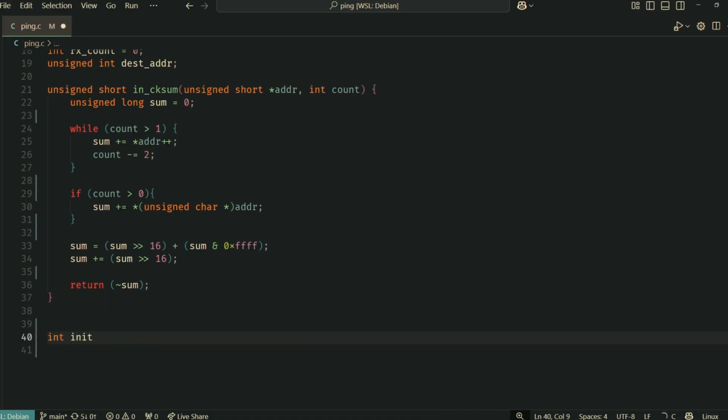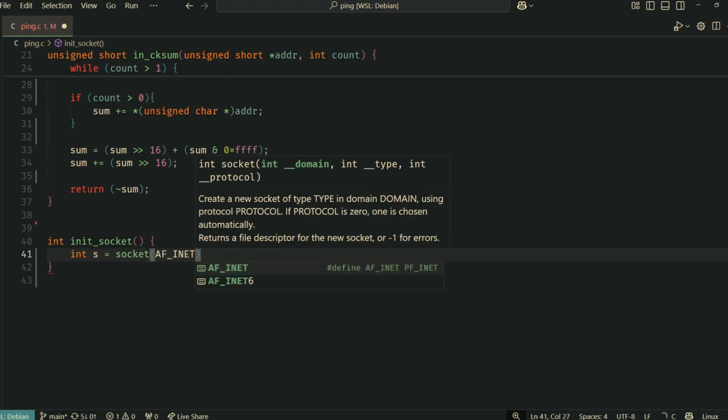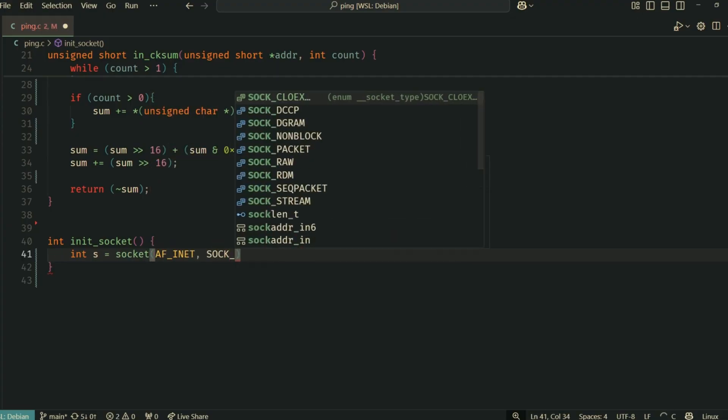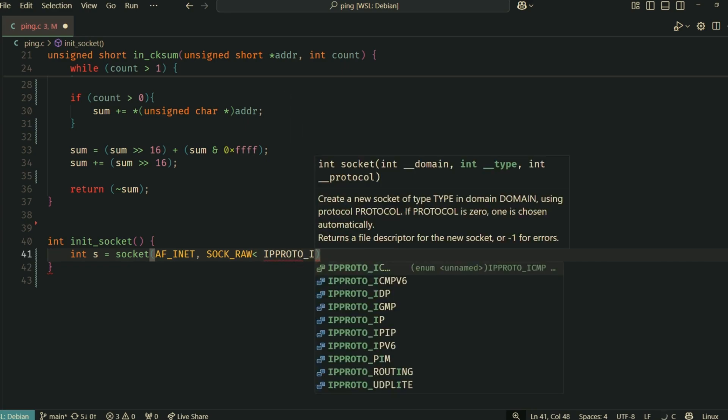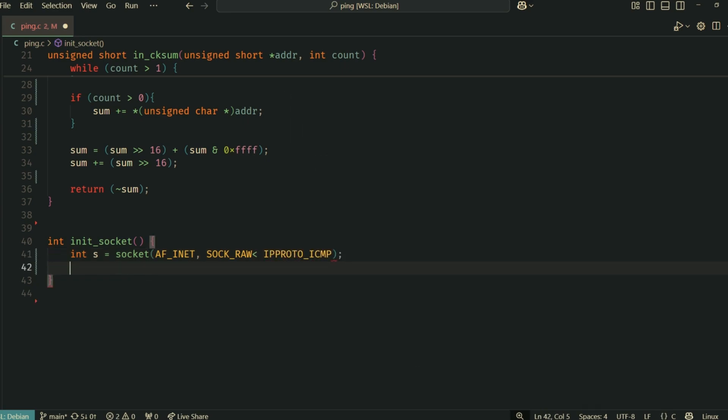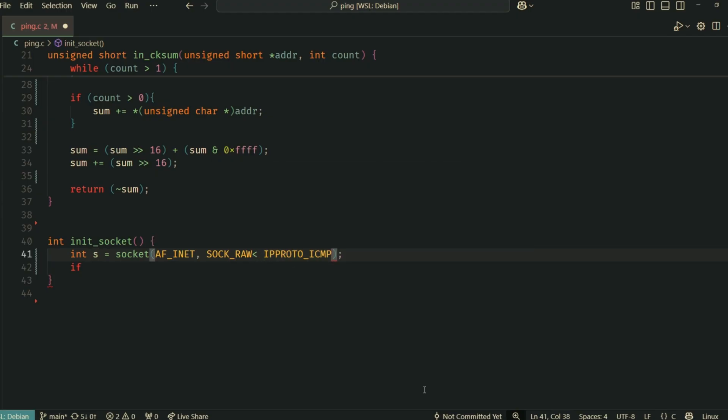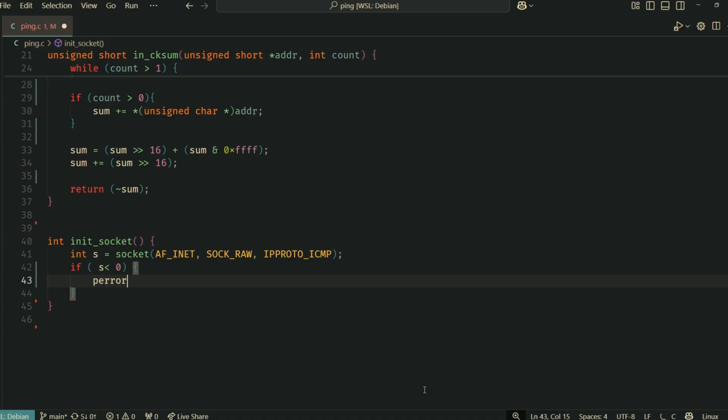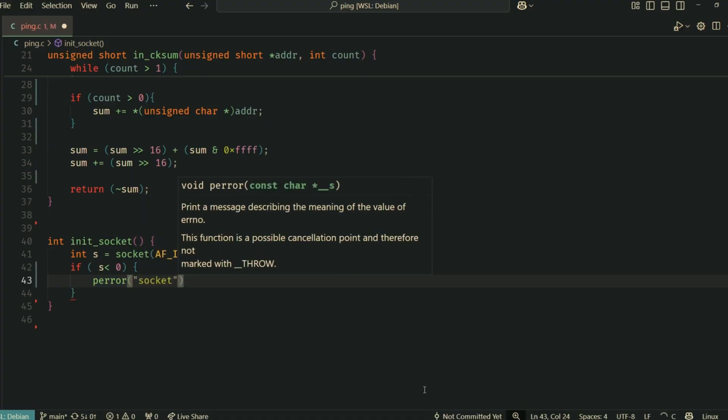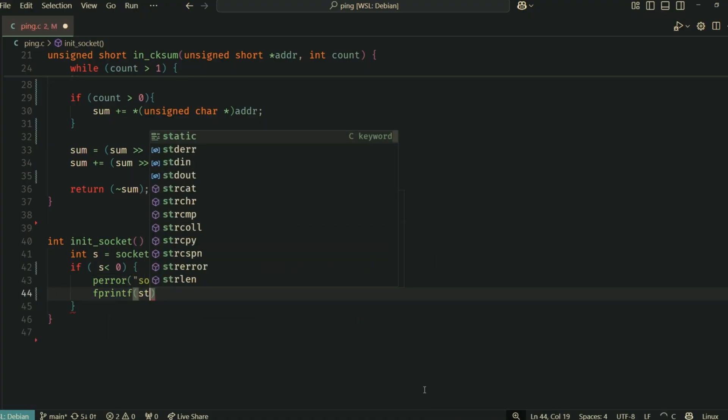Now for a crucial part, initializing our network socket. Since we're crafting ICMP packets, which operate at the IP layer, we need a special kind of socket called a raw socket. In init_socket, we call the socket function.